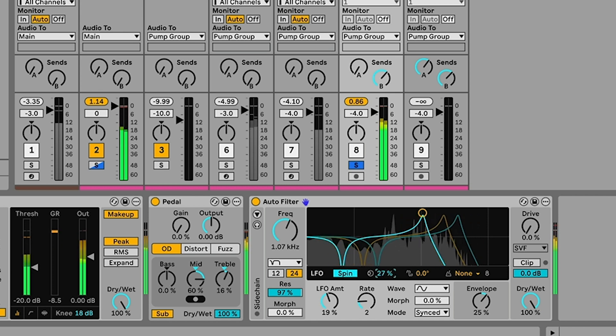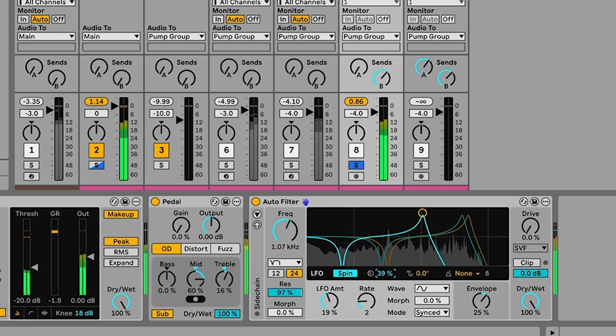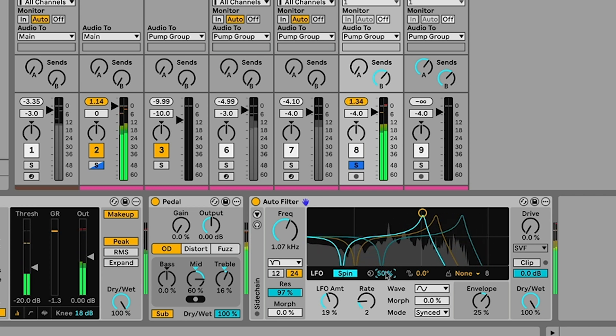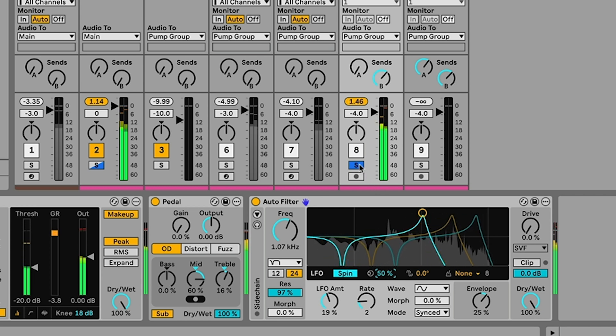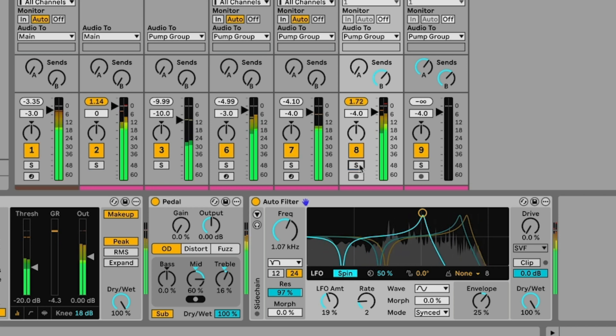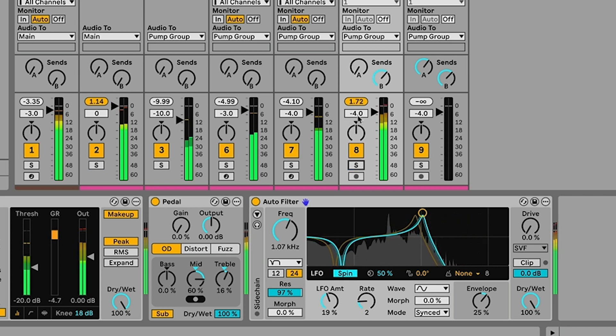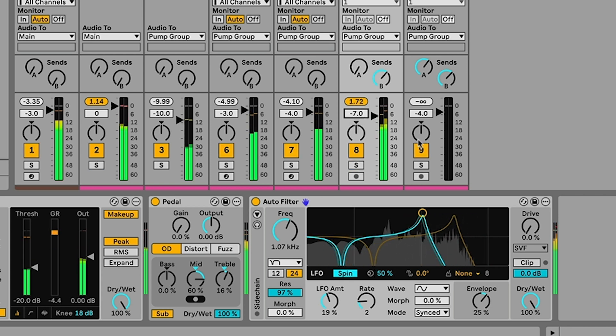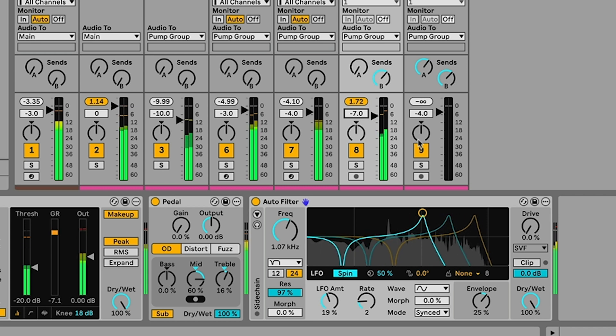So I'll crank this up. We offset the two LFOs. Now if I bring back the rest of the track. You can hear the guitar kind of swirling around everything else creating this interesting stereo effect.